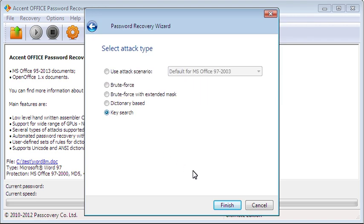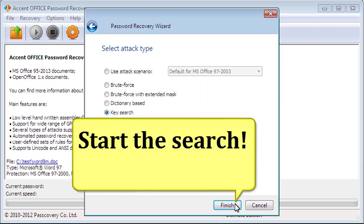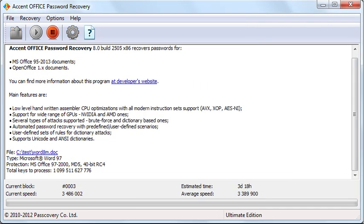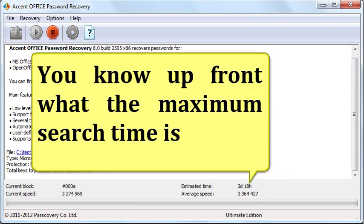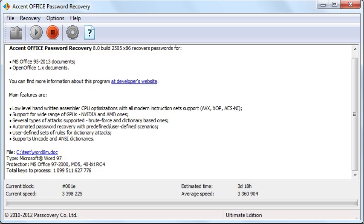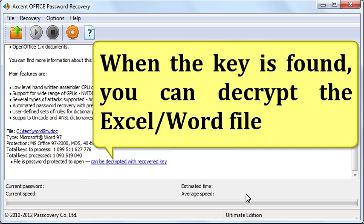Choose the key search option and start the search. You know upfront what the maximum search time is. Notice that there are no settings to fiddle with — just three clicks of the mouse and you are done.